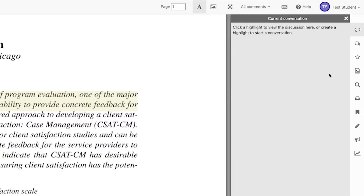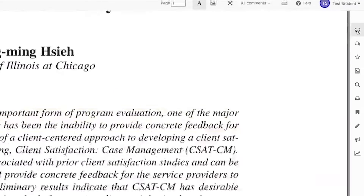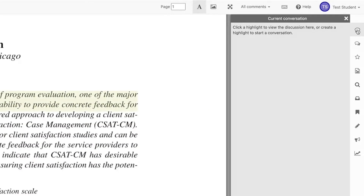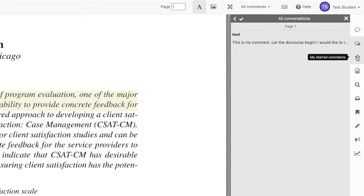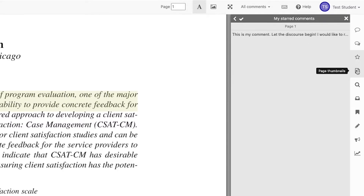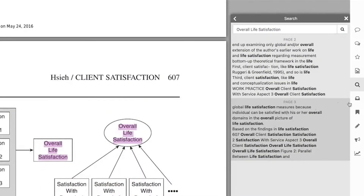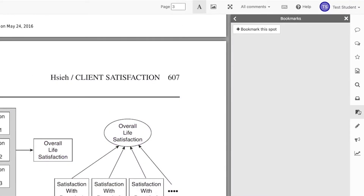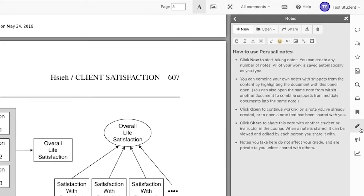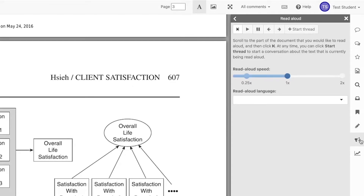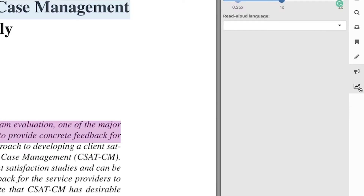You may also use the toolbar found on the right-hand side. Here you can view current or all comments, starred comments, page thumbnails, use the search tool, place bookmarks or notes, use the script-to-voice tool, and manage your progress.